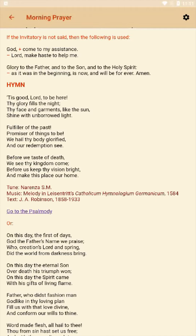The leader — the priest — will say: God, come to my assistance, making the sign of the cross. You all should make the sign of the cross as well and respond after him: Lord, make haste to help us. Then the priest will say: Glory to the Father and to the Son and to the Holy Spirit. And everyone else responds: As it was in the beginning, is now, and will be forever. Amen.